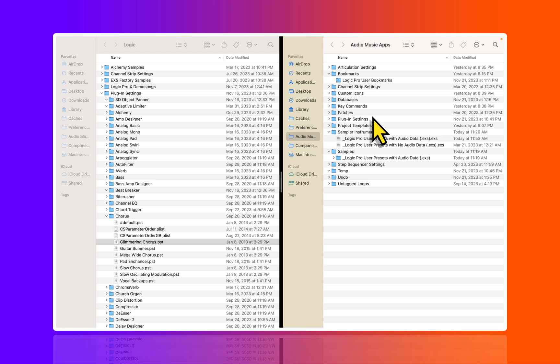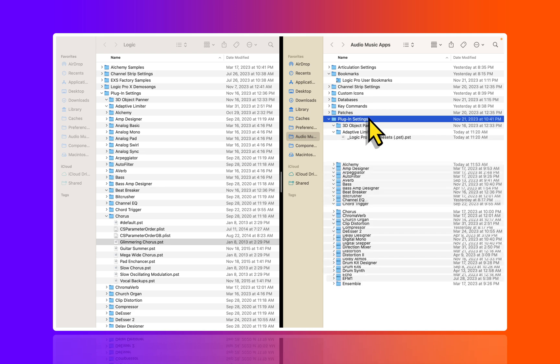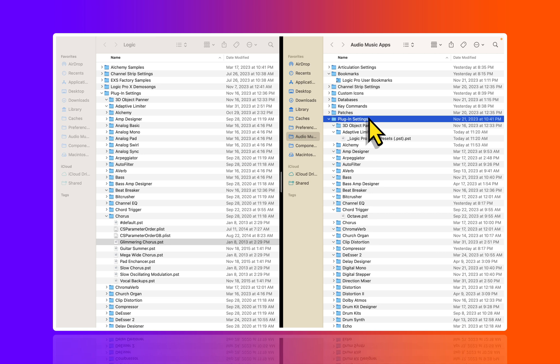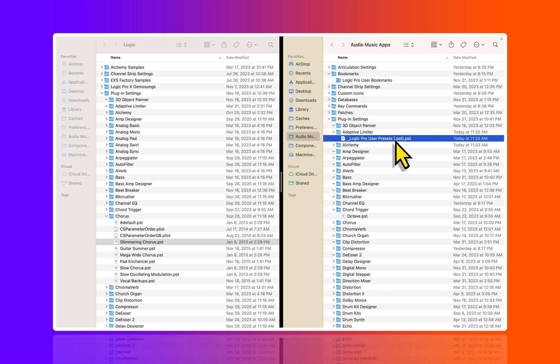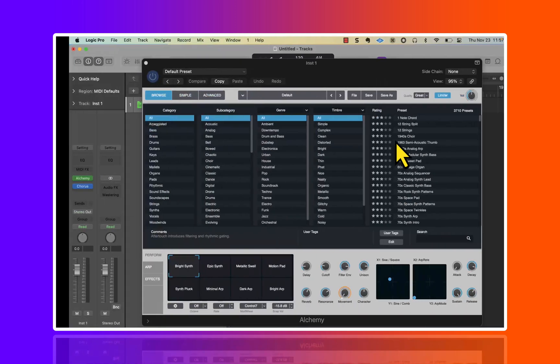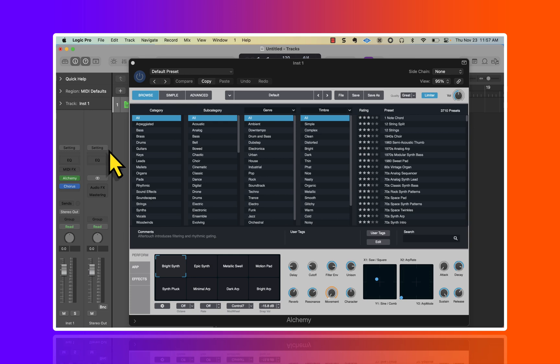Inside of the Audio Music Apps folder, this is where we find our user presets. If I go into the same Plugin Settings folder, obviously it's a different location, now we find what's called the .pst for the Logic Pro user preset.